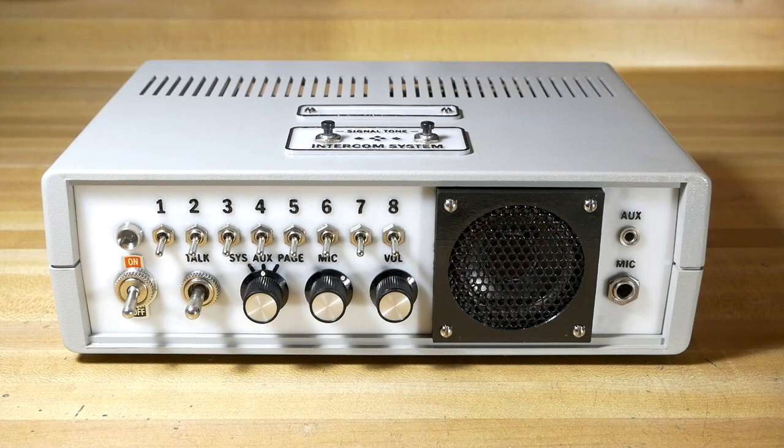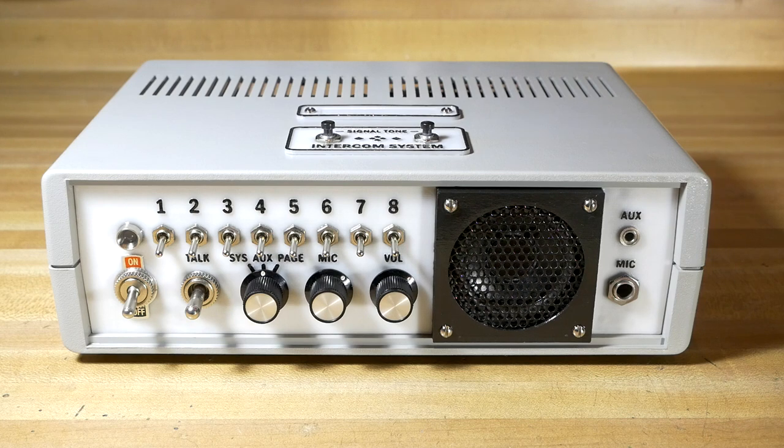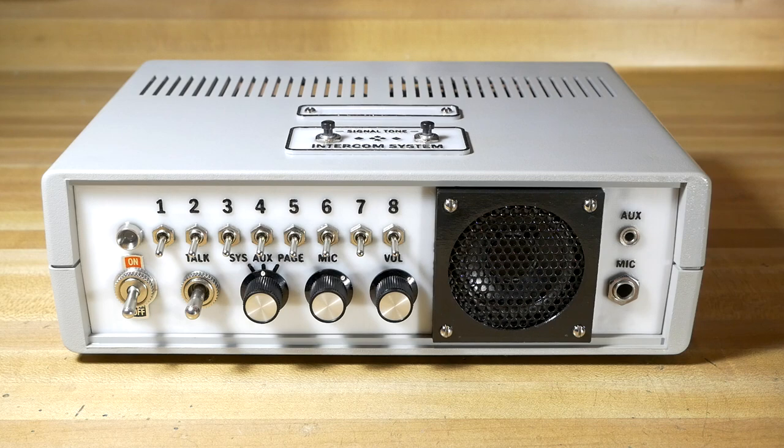Since the faceplates also act as stencils, marking and drilling the holes in the enclosure was a piece of cake. Now let's talk about the controls.